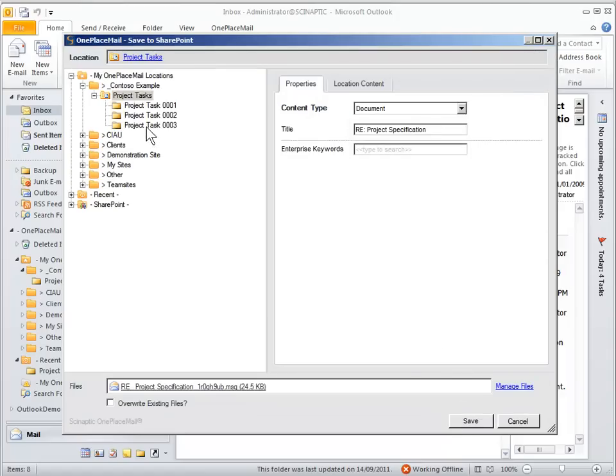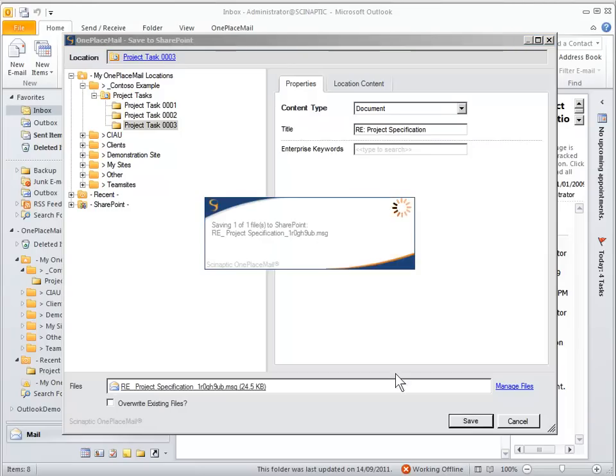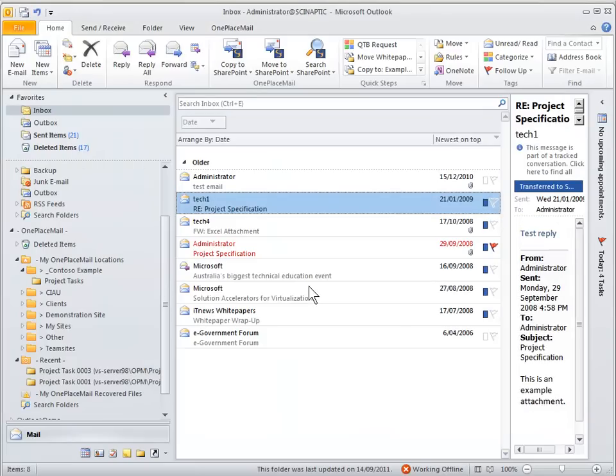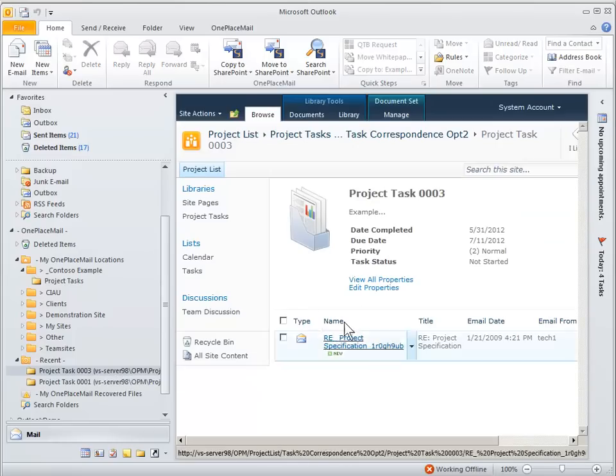And there's the new task that's been created and now it's ready for us to save those emails into. So we'll select the project task 03, hit save and those emails are going directly in there. Of course you can have other columns in the SharePoint content type as well to complete if you wish.